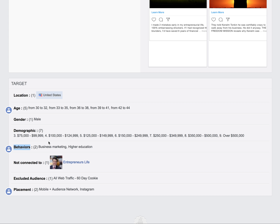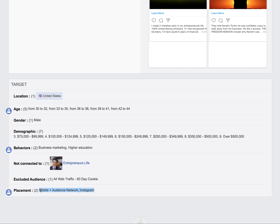Our top funnel campaigns are focused on cost per conversion. We're really focused on the mobile audience and Instagram. Obviously this depends on the business model — B2B stuff is probably going to perform better on desktop feed or right column. I'm not too sure about Instagram for B2B.